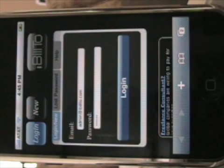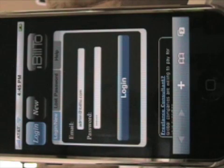Hi, welcome to the iBuild2 instructional video. I just wanted to give you a quick overview of how this web application works.